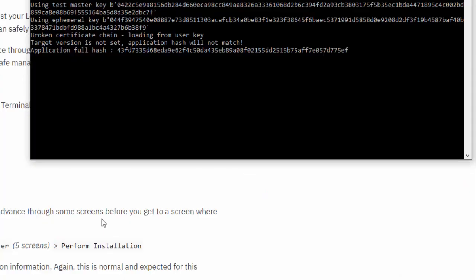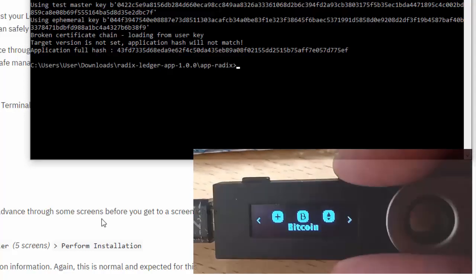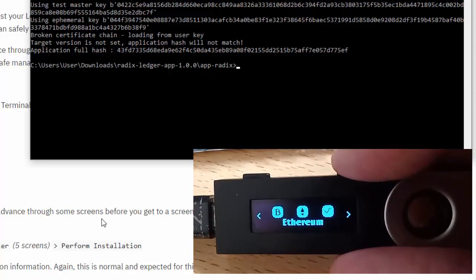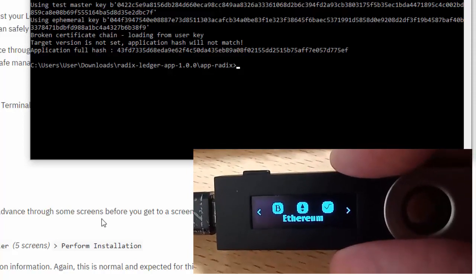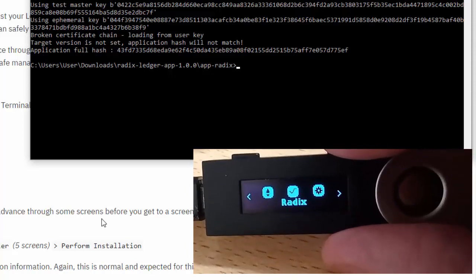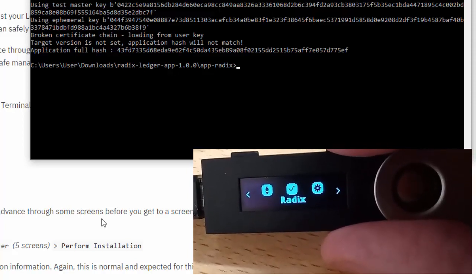Enter the PIN, which I'm now going to do. And what we should now have - you've got a Bitcoin app, an Ethereum app, and a Radix app.